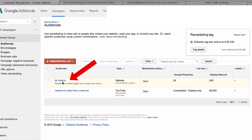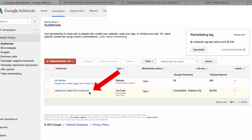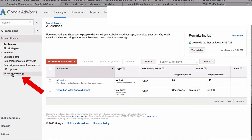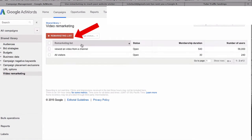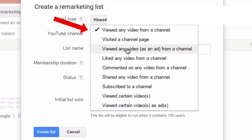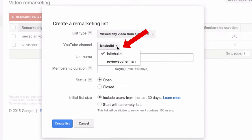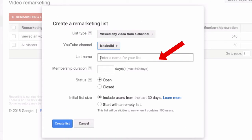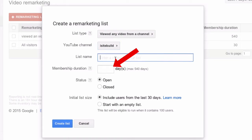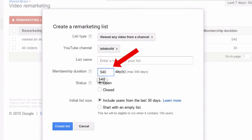Now you're ready to set up your remarketing list. I've already added two lists here — one for all visitors and one for viewed a video from a channel. You should have Video Remarketing under Shared Library on the left here. Click that, then you can create a list. Click on Remarketing List. Now select one of these options — select 'viewed any video from a channel,' select your channel, enter a name for your remarketing list. List duration can be 30 days or 540 — we'll put 540 in there.